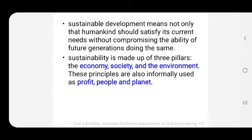Along with that, there should be some idea of social progress and an increase in quality of life across the world. Sustainability is made up of three pillars: economy, society, and environment. These principles are also informally used as profit, people, and planet — which will be discussed in the next video.